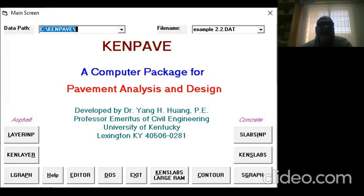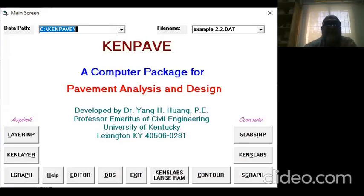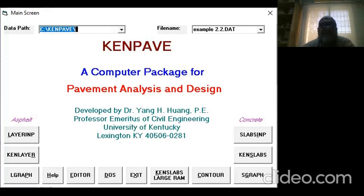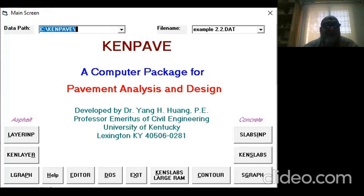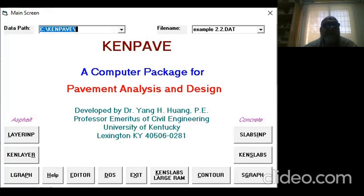This is KENPAVE software, used to analyze pavement in terms of stress, strains, and deflections. This software can analyze both flexible and rigid pavement. This tutorial will explain how to use this software.